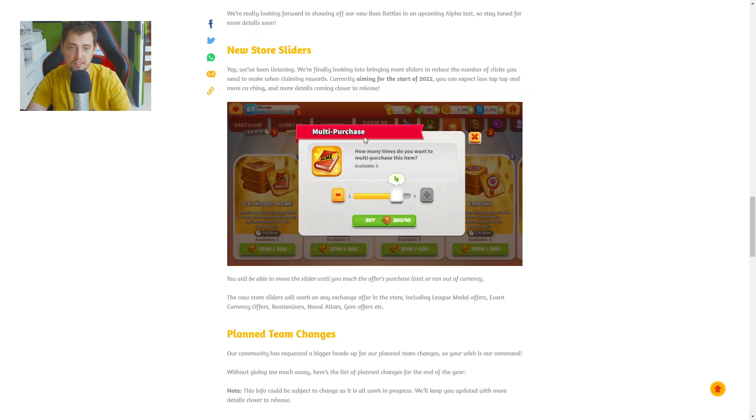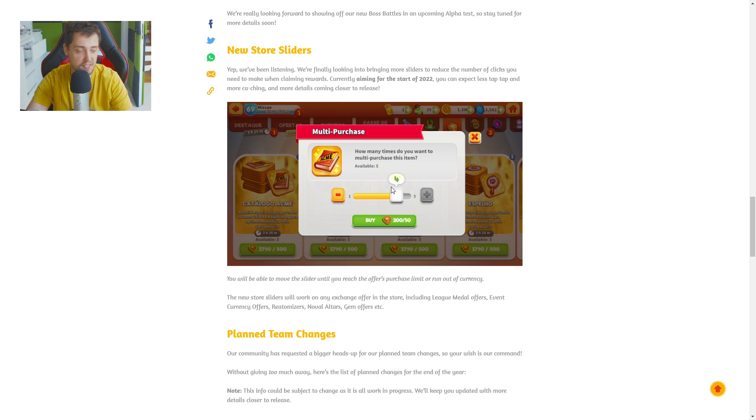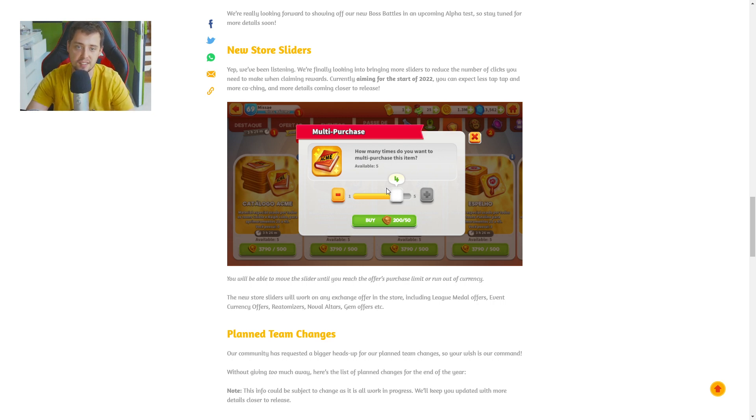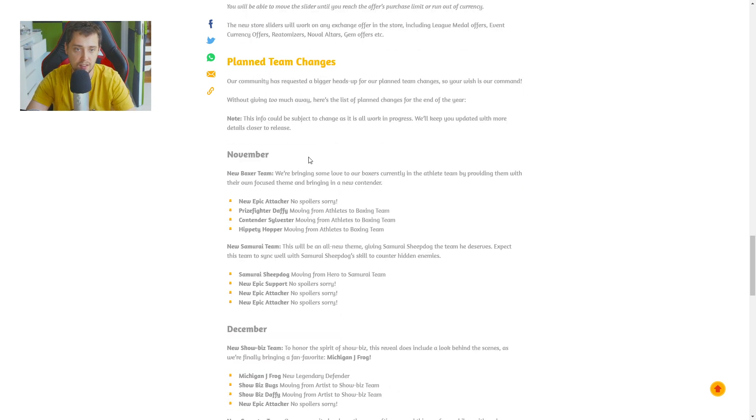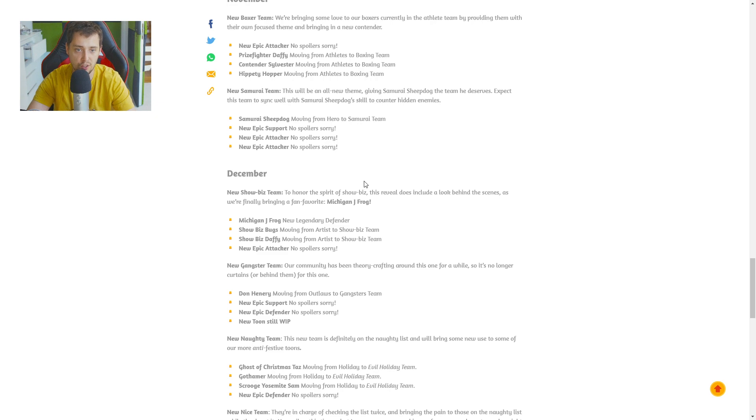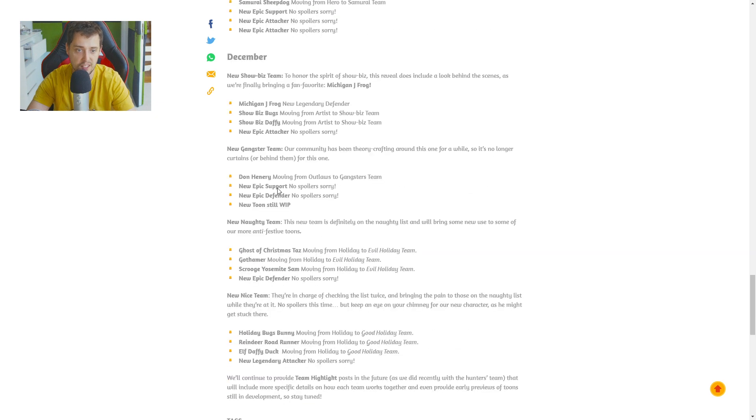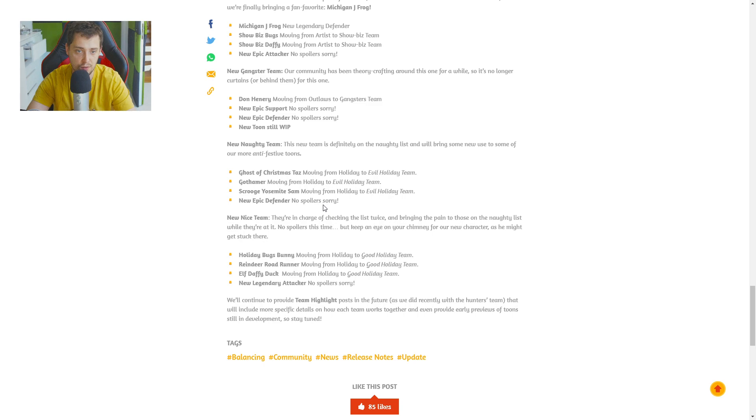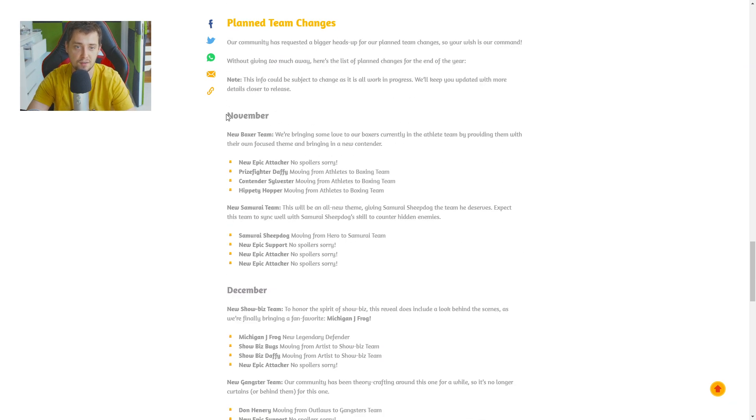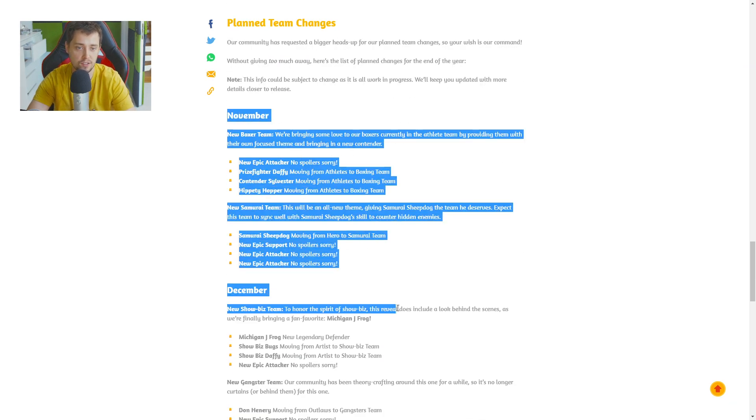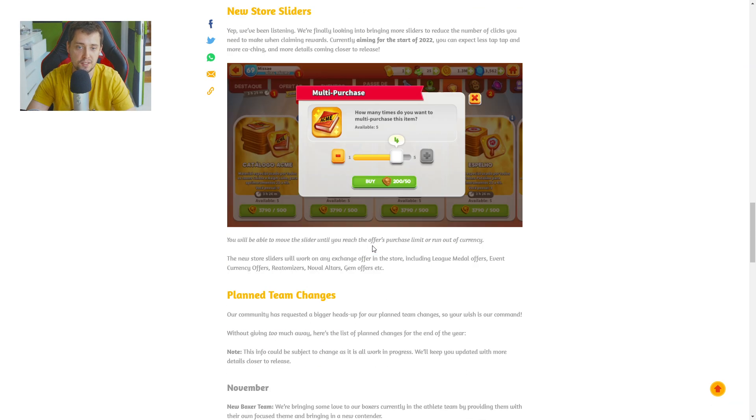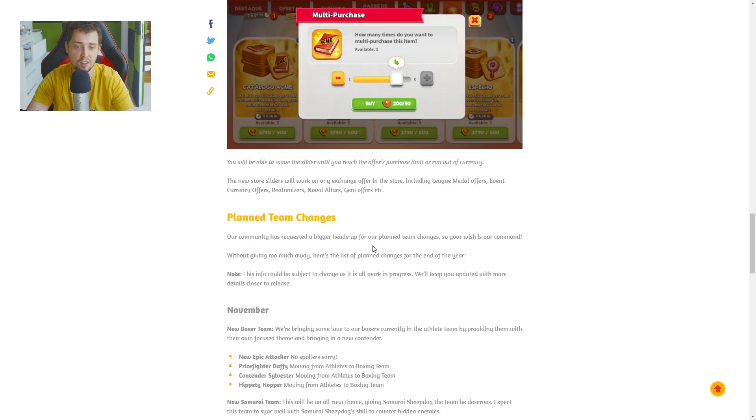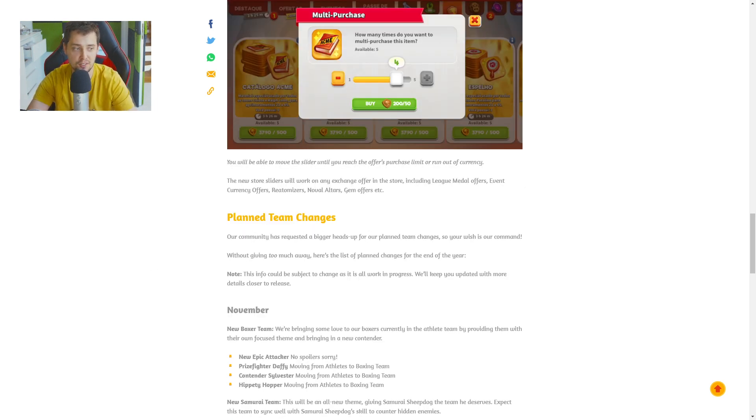But this is great, guys. I always complain about this and this is great. Planned team changes. November: New boxer team. New samurai team. December: New showbiz team. New gangster team. New naughty team. New nice team. This will be for another episode, by the way. But this is great, guys. I really enjoy it. What do you think about this new changes, guys?